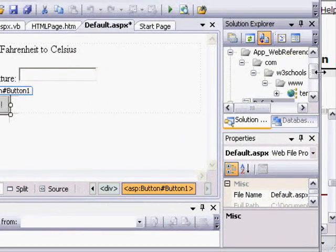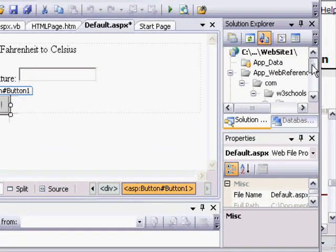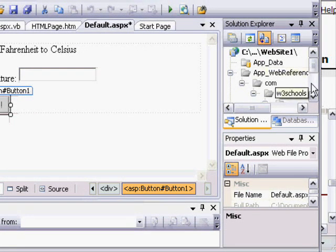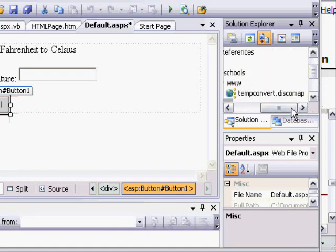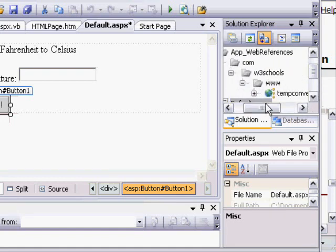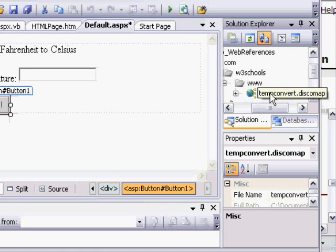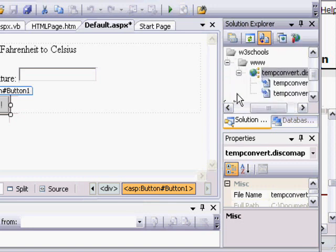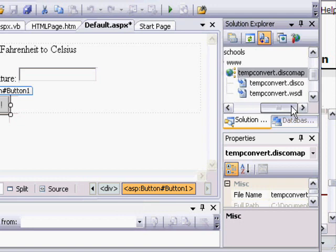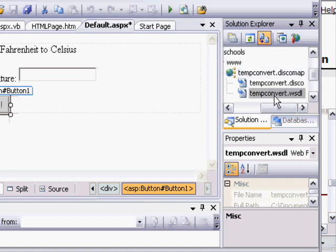We can see over here there's a new folder called App Web References, and it's broken down into this namespace definition of com, W3Schools, WW, Temp Convert, and this is called the Discovery Map. In this area, we can see that there is the WSDL file, this is the same one that the site publishes, as well as discovery information regarding how to find the service.